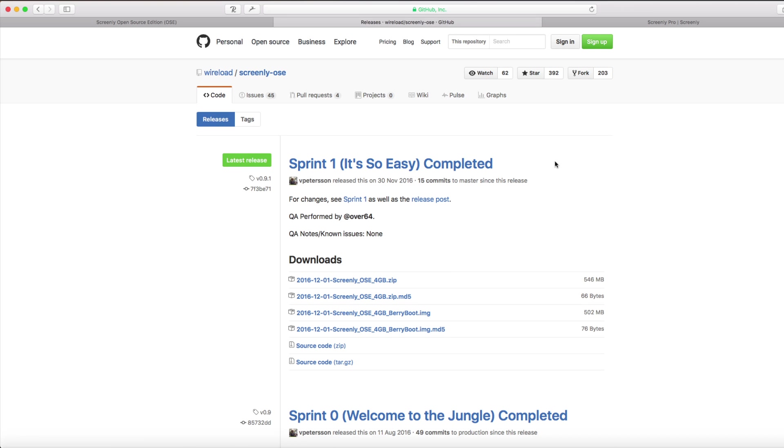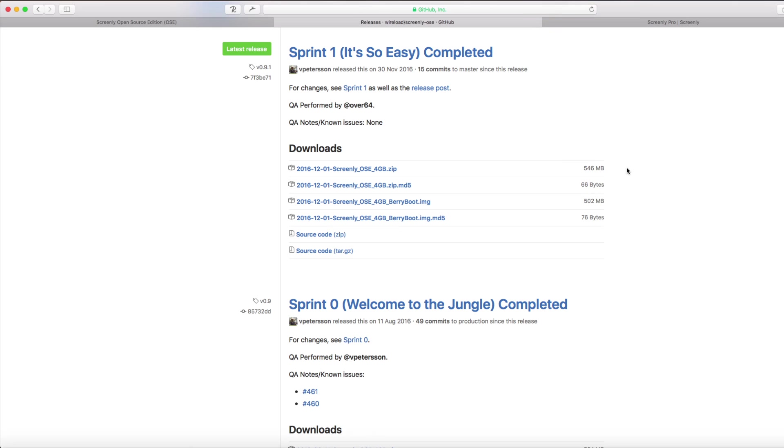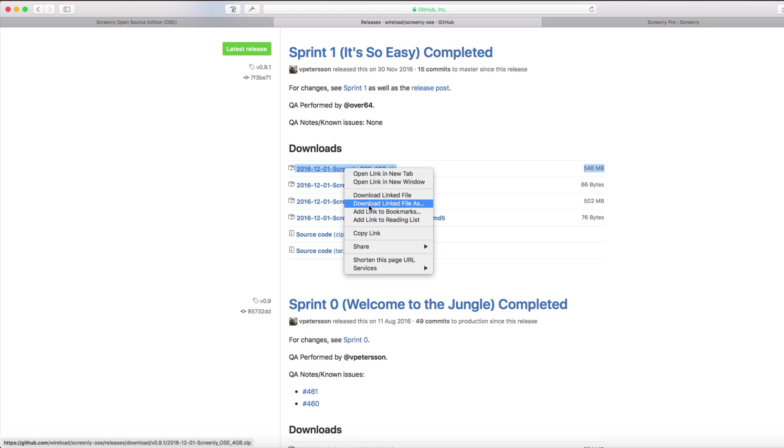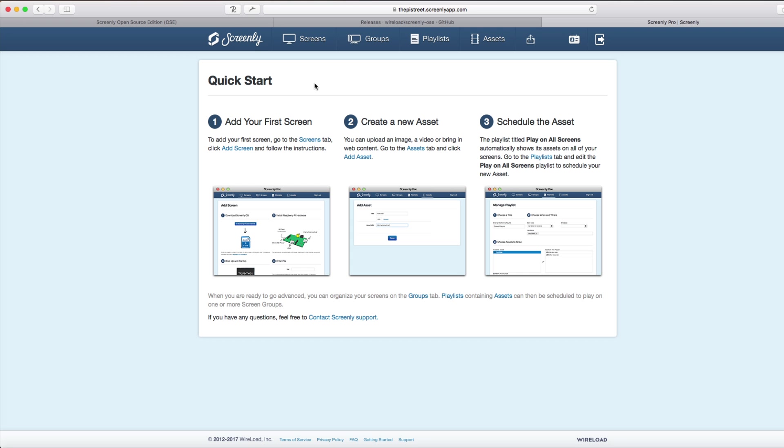On that page, scroll down a little bit more until you find the file size, which is the biggest megabytes. This is the latest version that we need. Right-click, download link file as, saves that file to your computer.